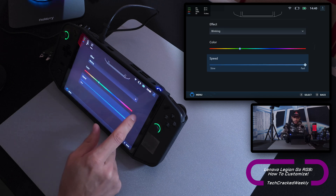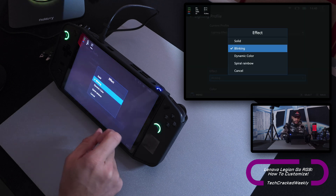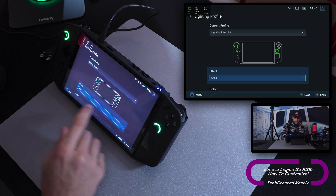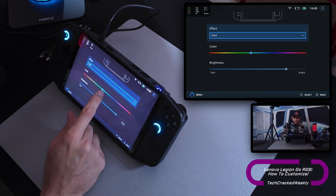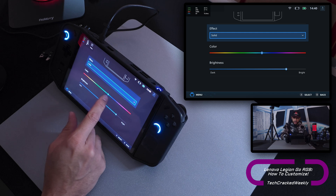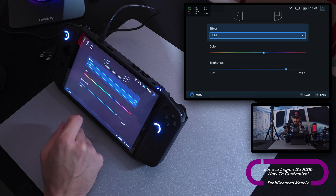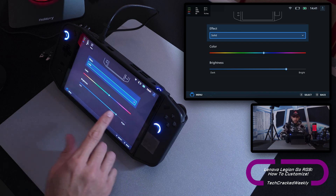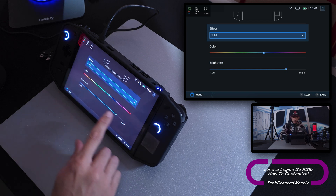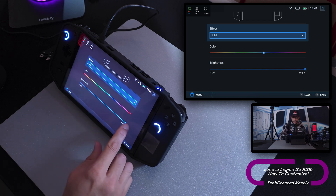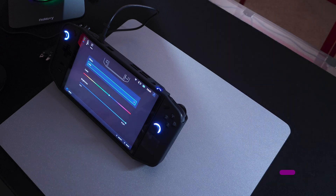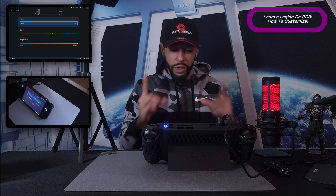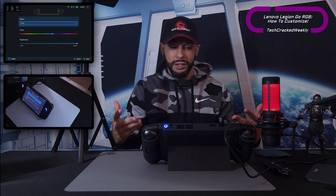Actually, I'm going to go with Solid on this one. So we've selected Solid and now we're going to choose a color — I'll try to go with as close to white as possible. For Solid we have a brightness option, and I like my RGB or lighting effect very bright.